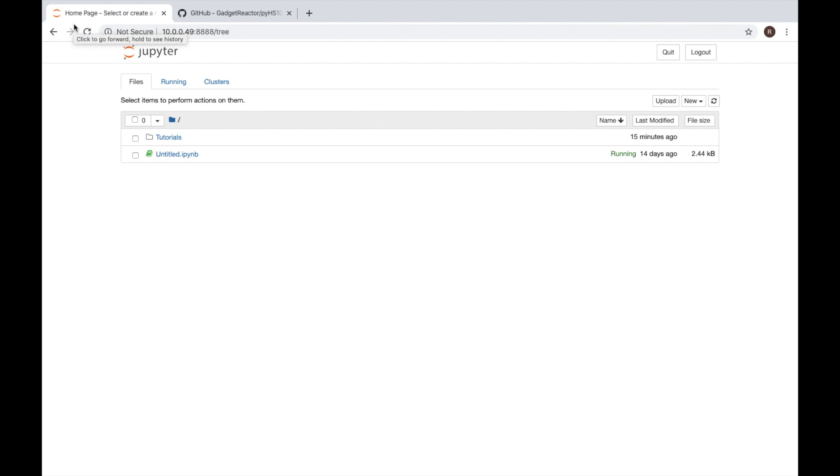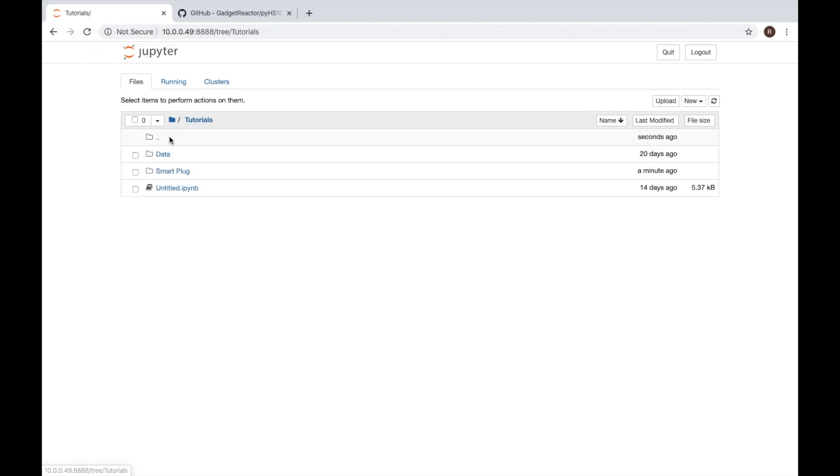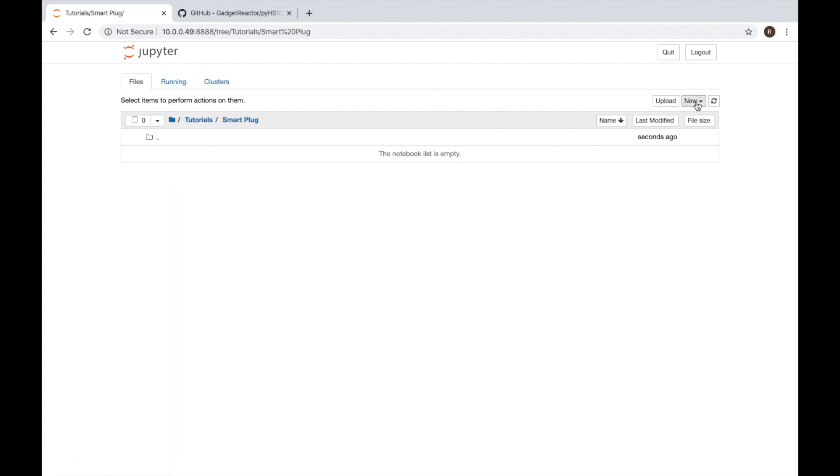Now to get going inside of our environment, I'll navigate to where I want to save my file and we'll create a new Python 3 notebook.